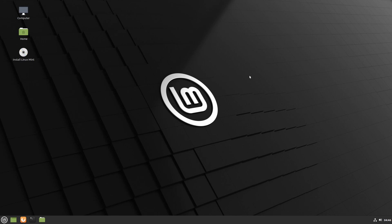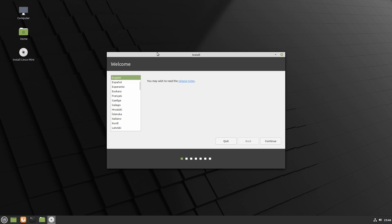Alright, and we're going to use their live mode here in order to run the installer. As you can see on the left hand side, we have install Linux Mint. We're going to go ahead and double click on that and we should get an installer dialog here. And we have.